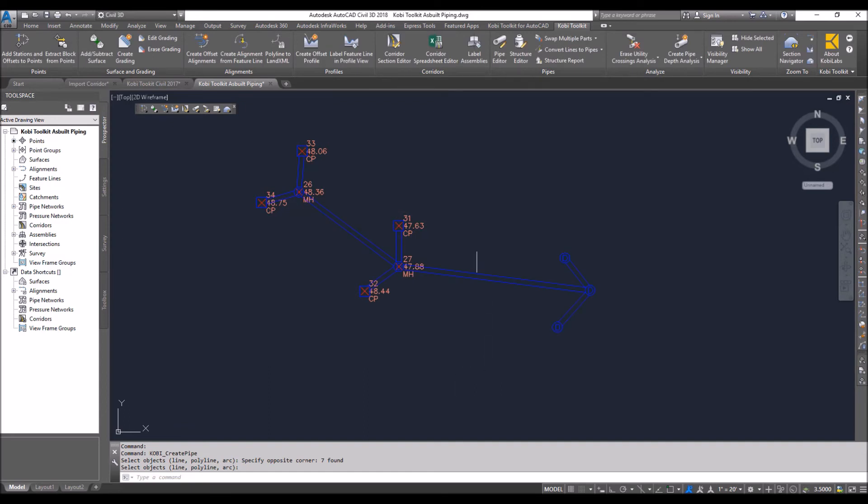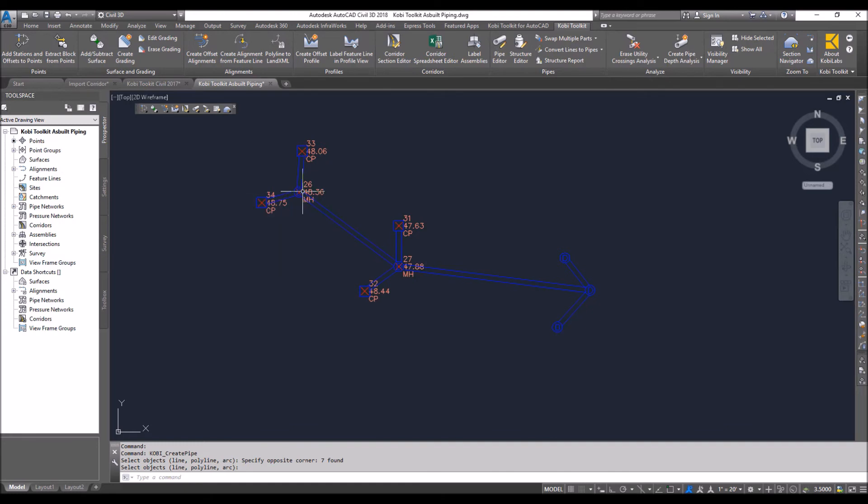converting all of those into pipes. It doesn't mess with the structures that were already in my model—it knew they were already there, so it left those alone. But it went through and created these three new ones along with all the pipes. To verify this, I'm just going to come up